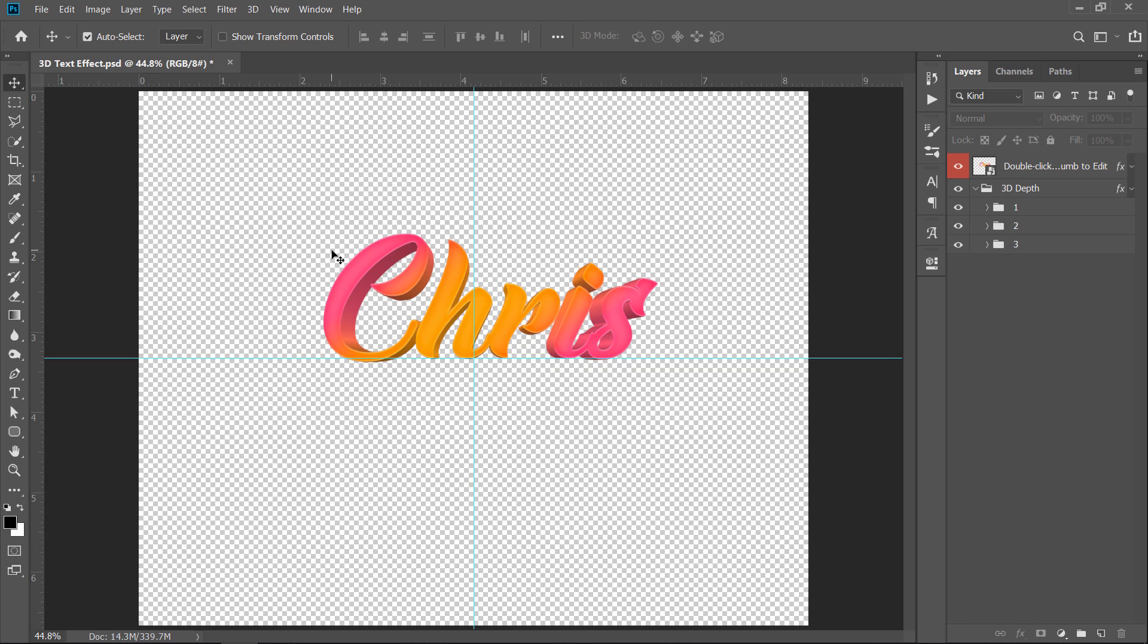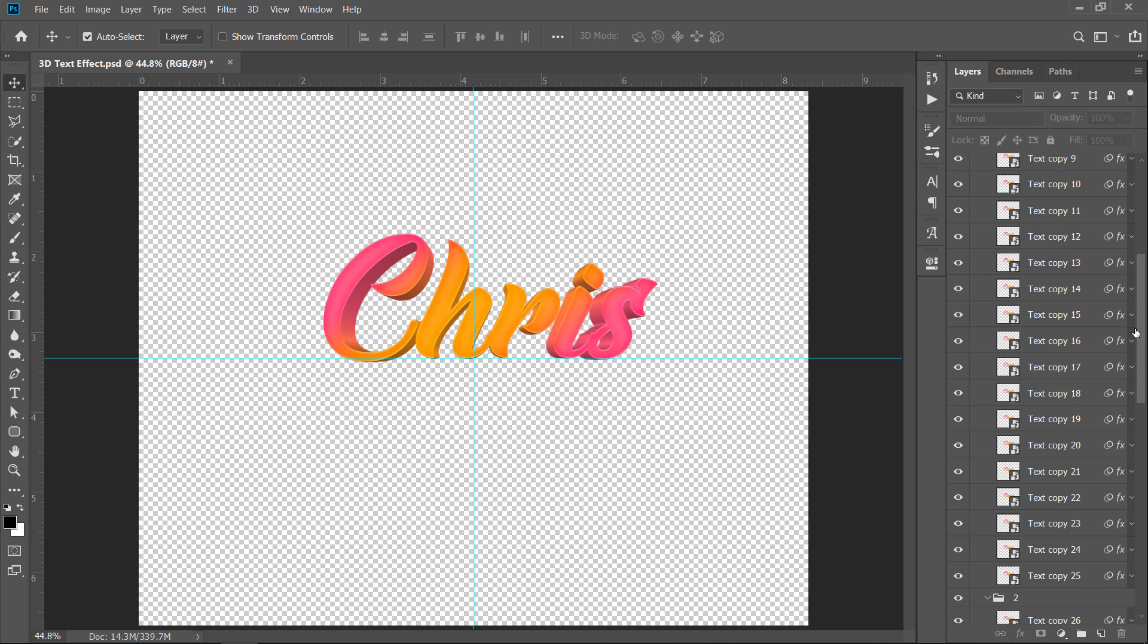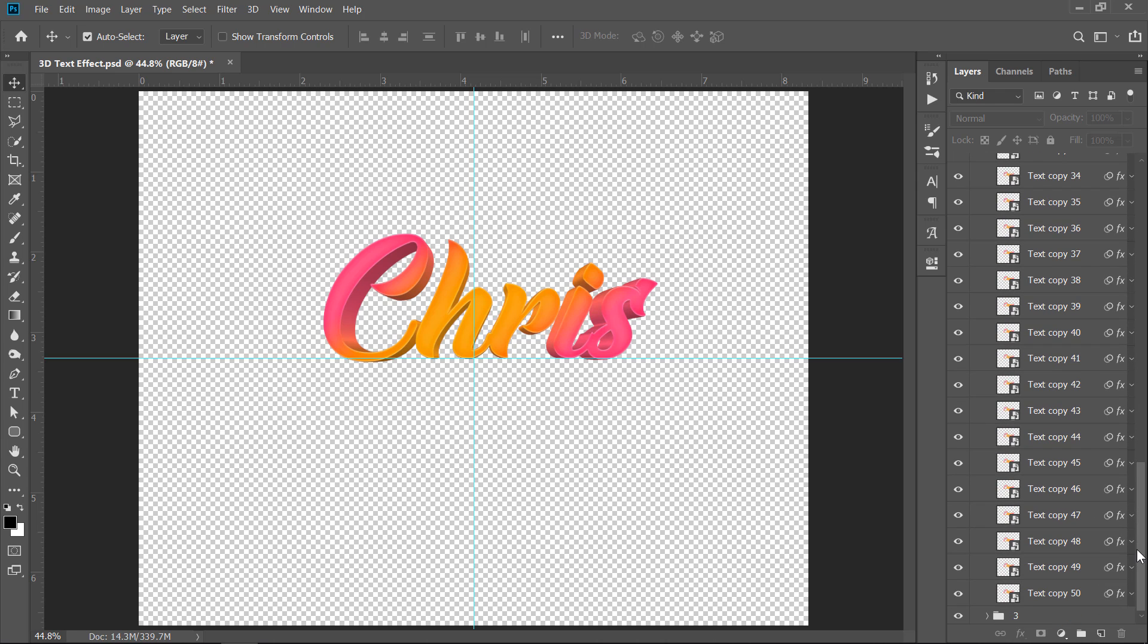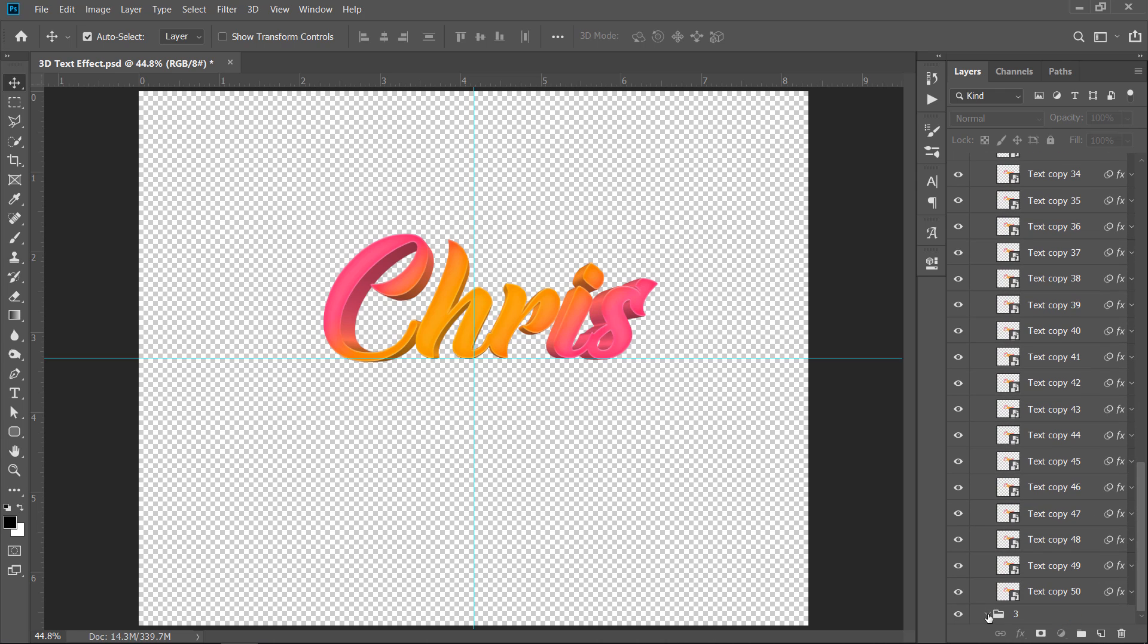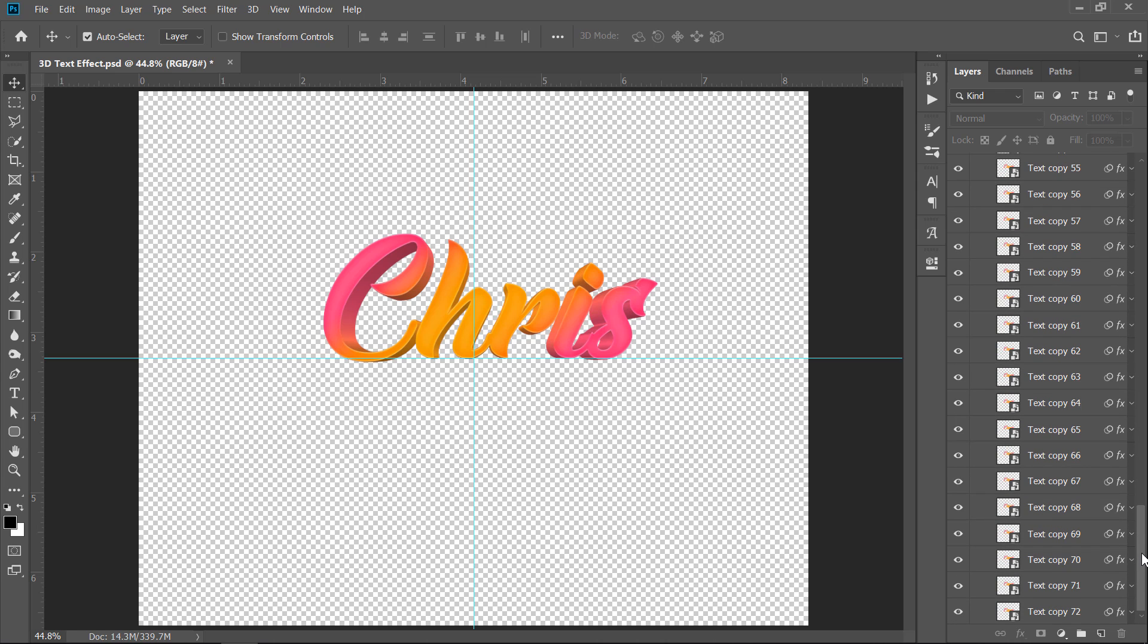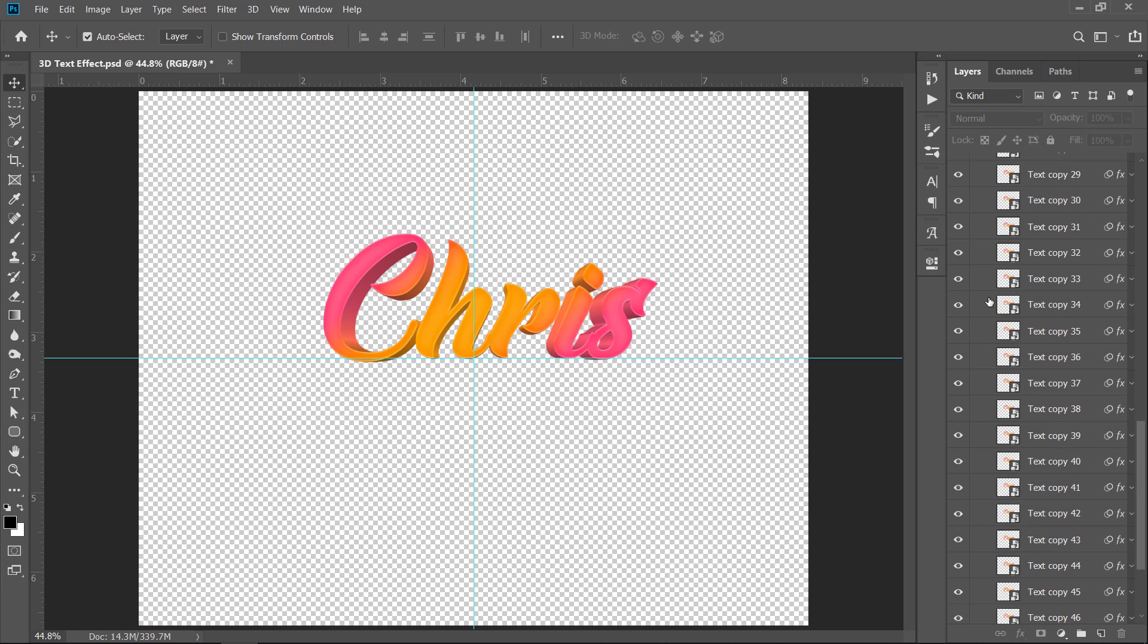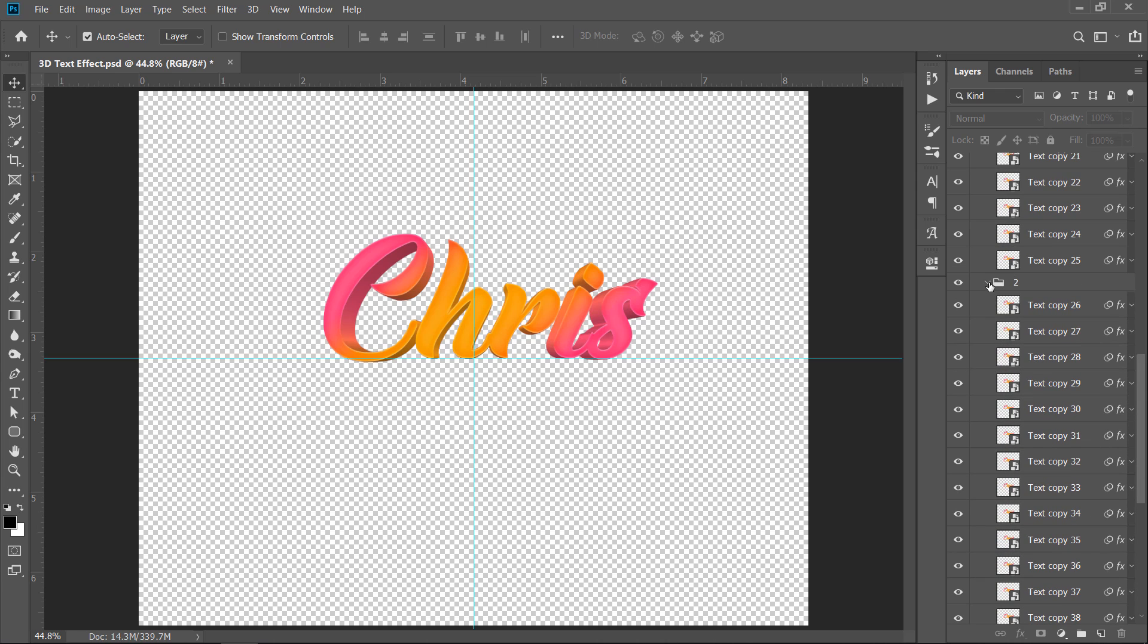You can download this 3D mockup from the description below. After opening it, you will find about 75 smart layers. All layers are connected together, and once you update one of them, all layers will be updated.